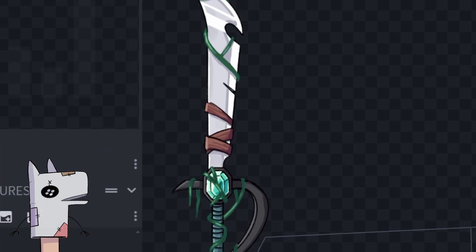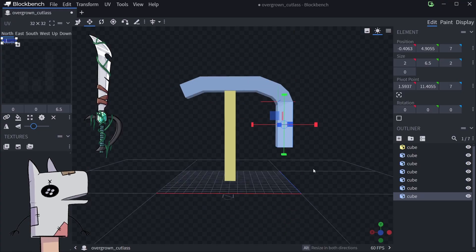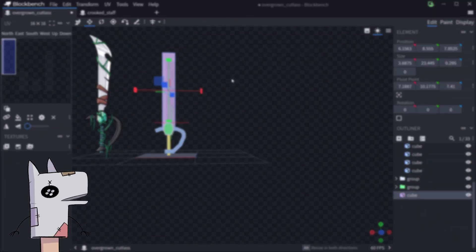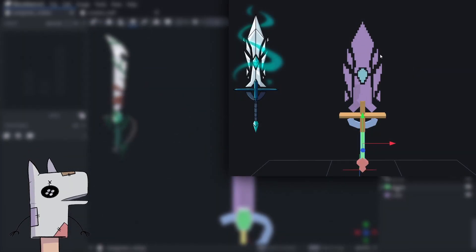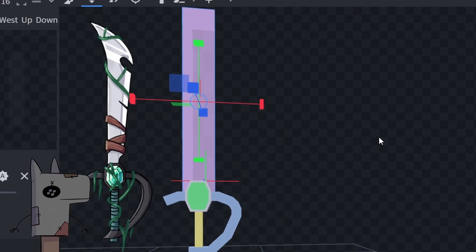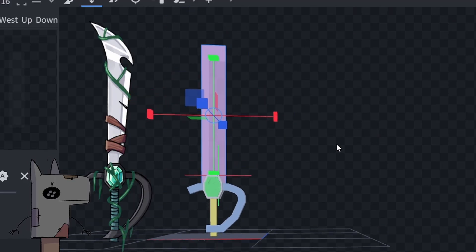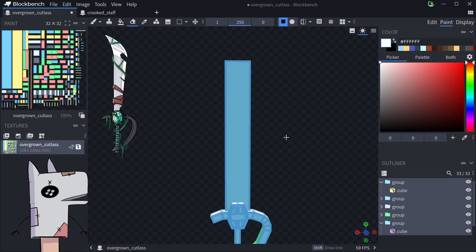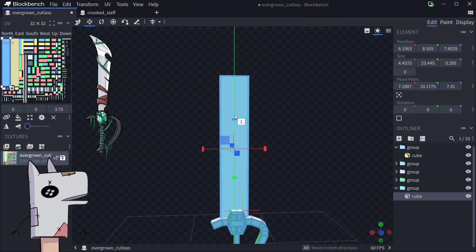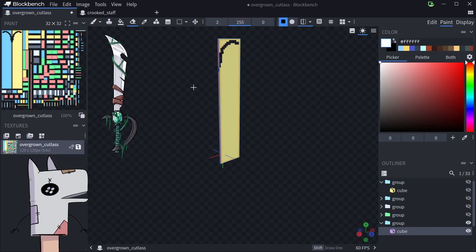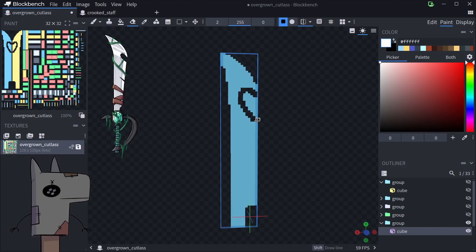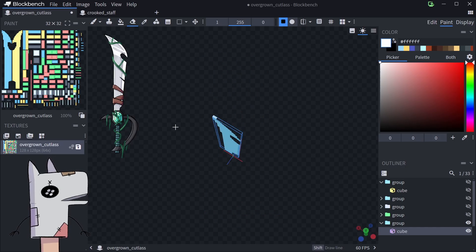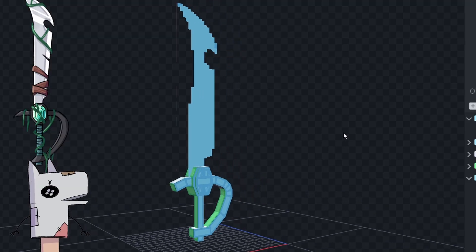And finally we have the overgrown cutlass. This is where I could really feel all of my learning come together. Remember when I made the first sword's blade out of all those cubes? Well here's where I actually figured out a better method. I made one big plane that took up the space I would need, and then in the texture of the model I erased parts of it to pretty much just draw out the shape I wanted for the blade. The only downside is that it's paper thin, so if you're looking at the sword from the side you wouldn't really see anything, but for my purposes it totally works.